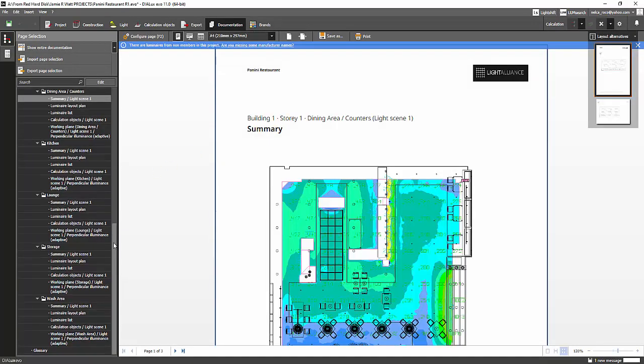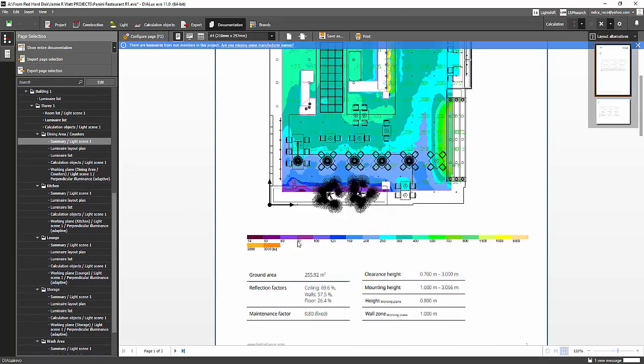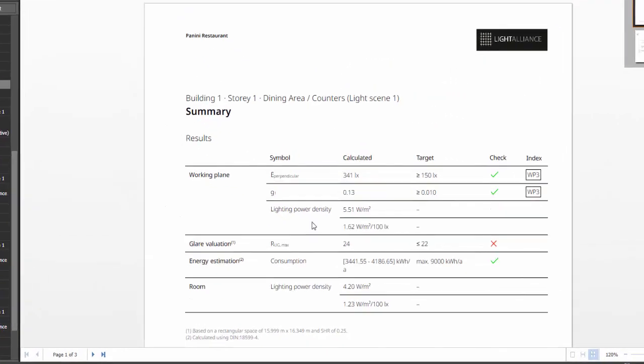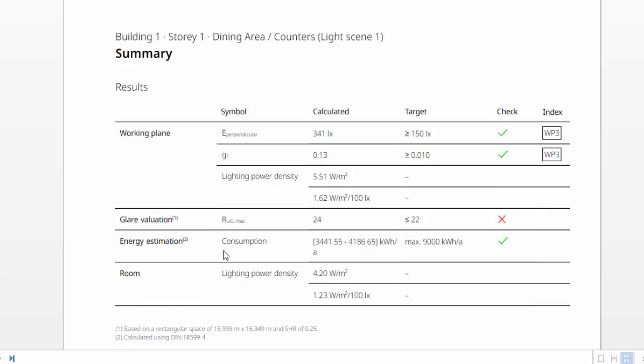Say for example this dining area, and you can see the report says overall uniformity. So the g1 is the overall uniformity and the requirement is 0.001 - I made it 0.001. Actually you can just remove it, and then I achieved 0.13. Actually I missed this glare, I should have put 24 here, because I have bare lamps there.